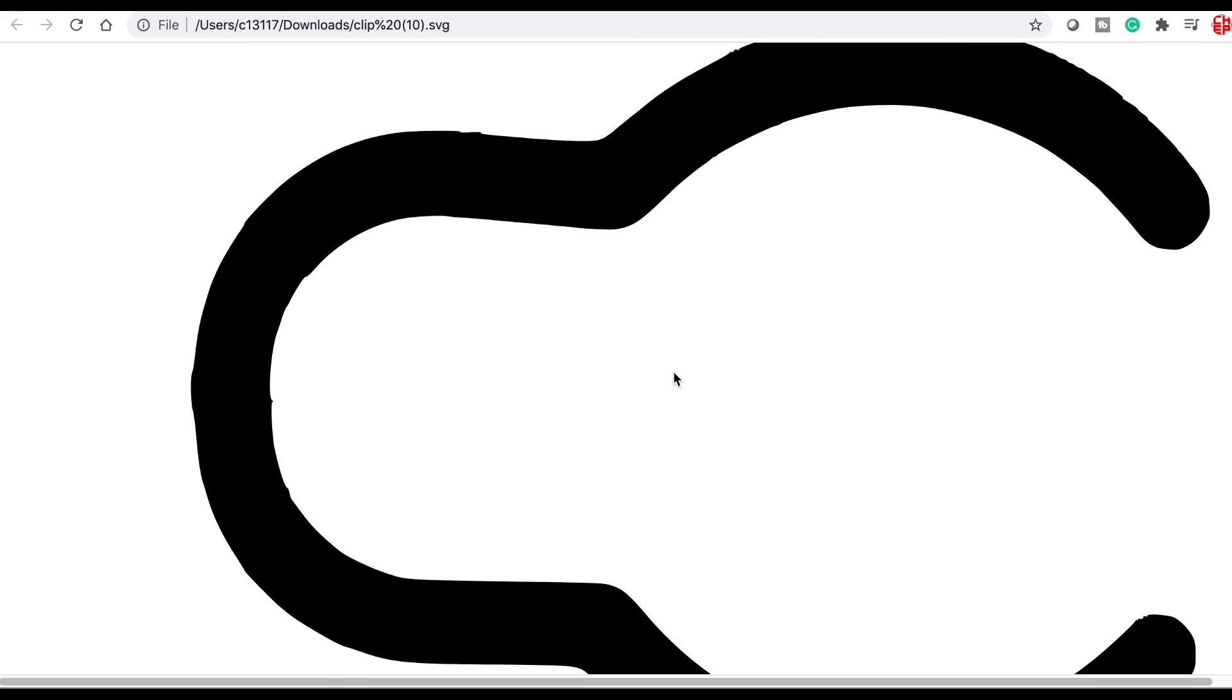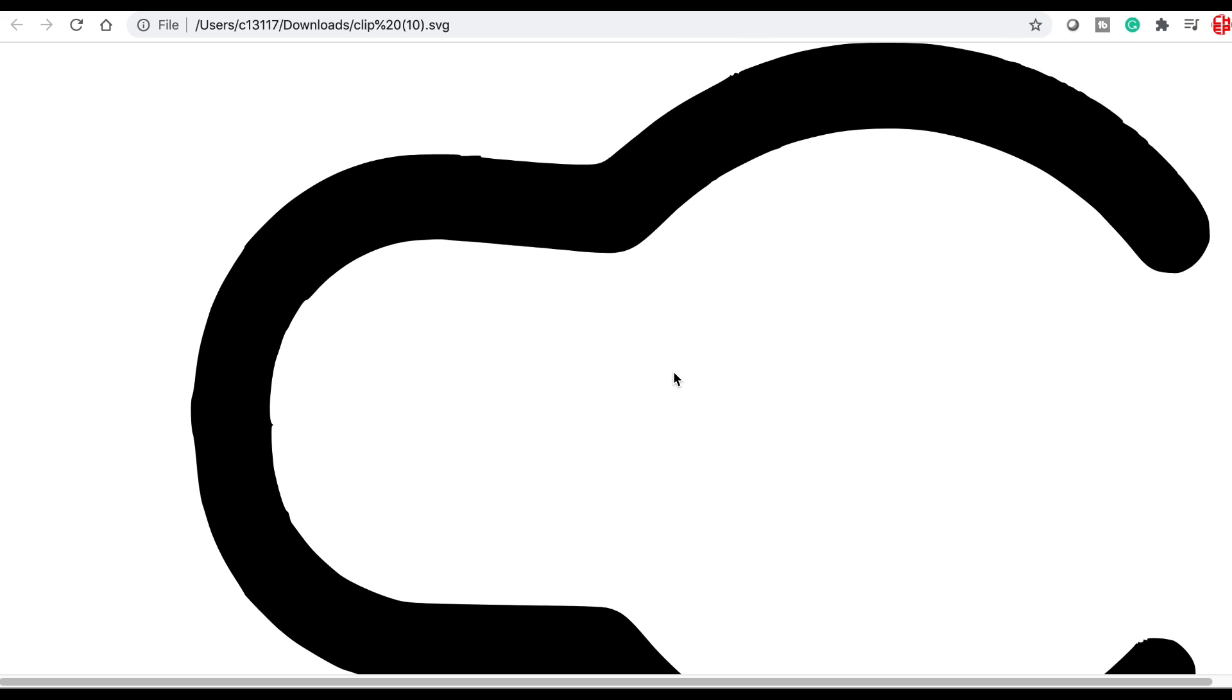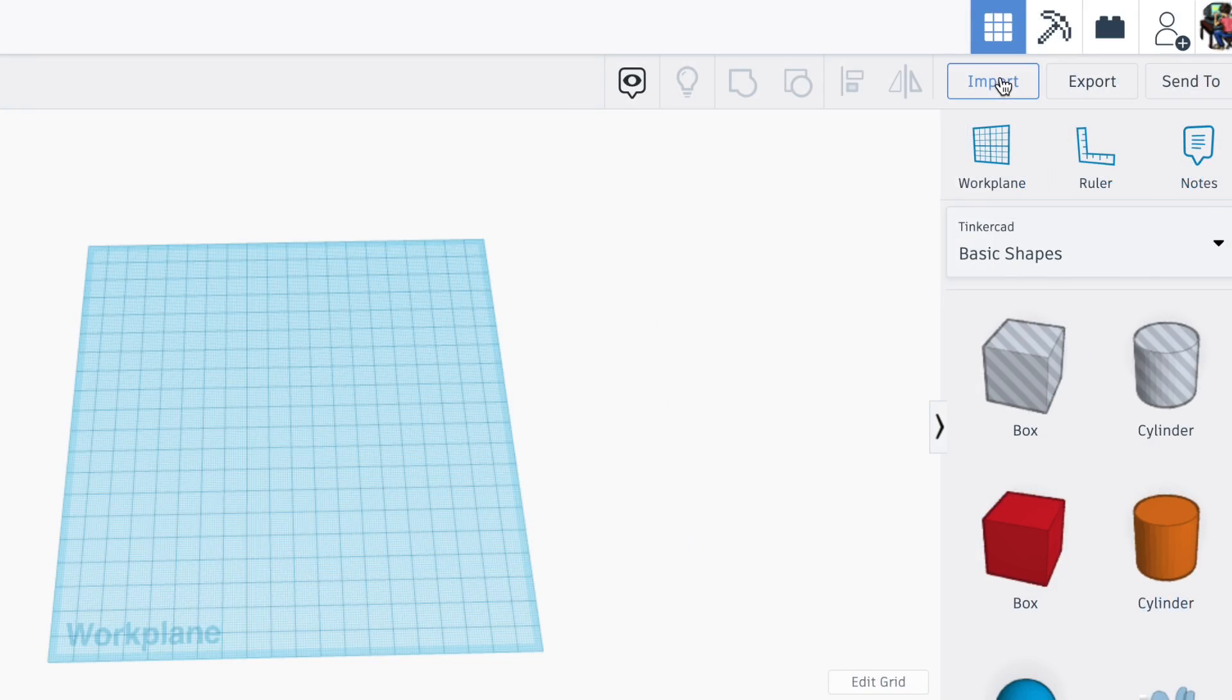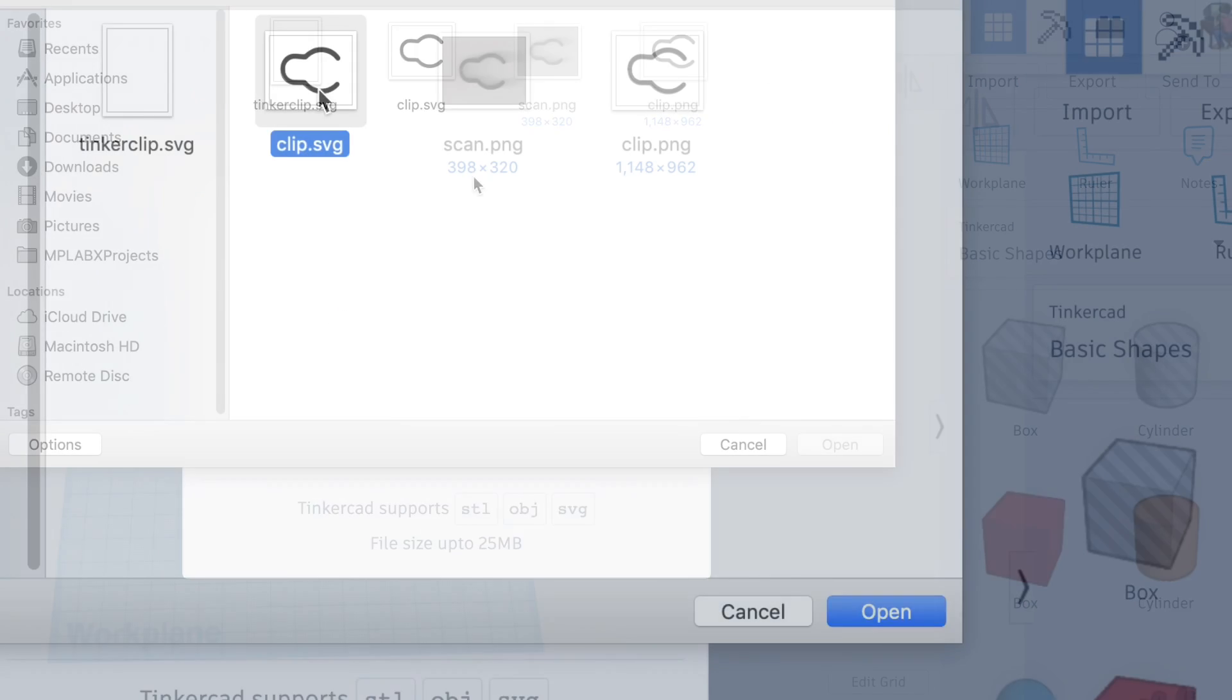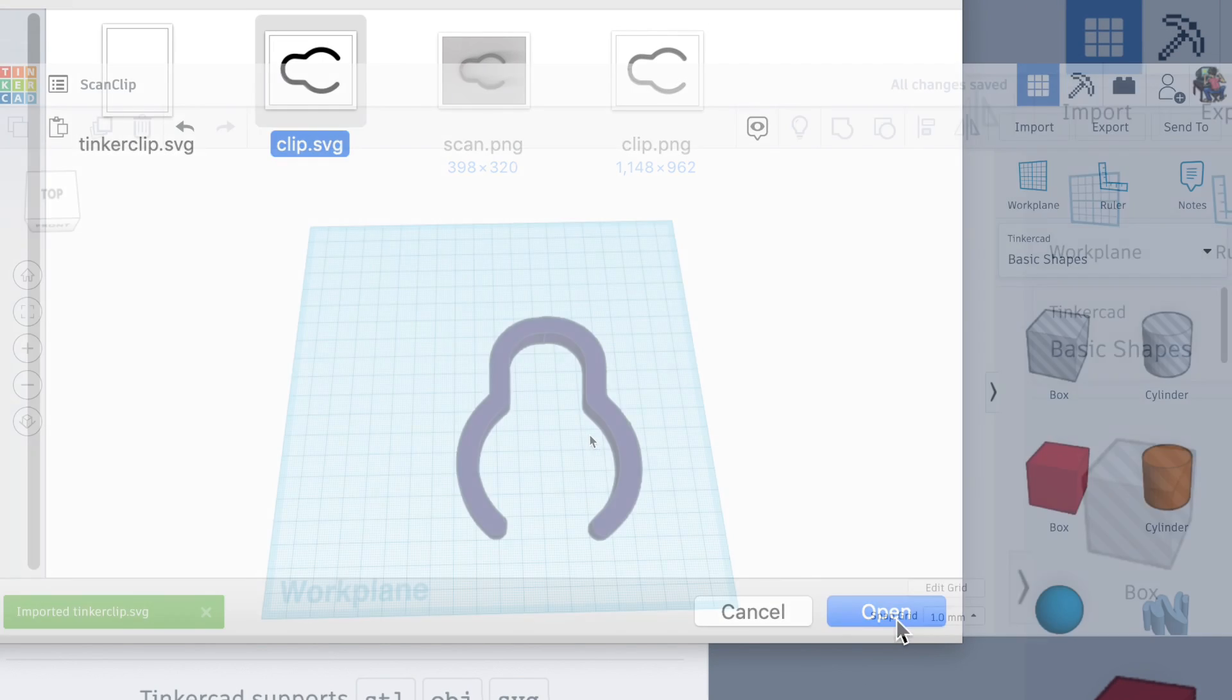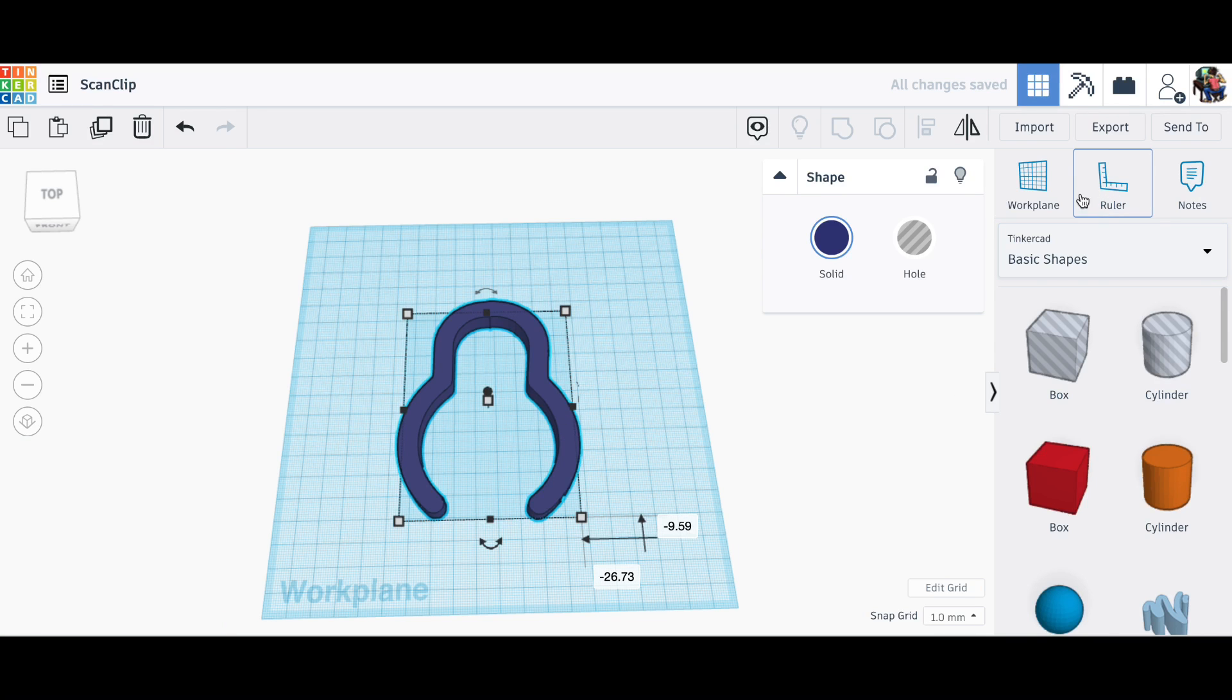I'm ready to bring this into Tinkercad and convert it into a 3D object. Now you can use any CAD program you want. I like Tinkercad. It's nice and easy. You just import the SVG file and it comes in like this.